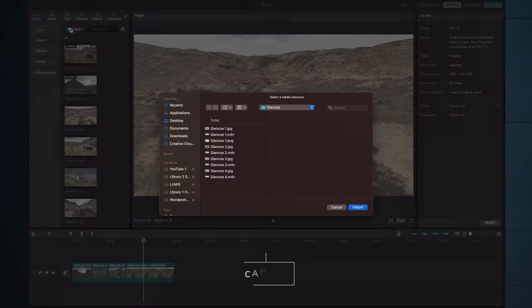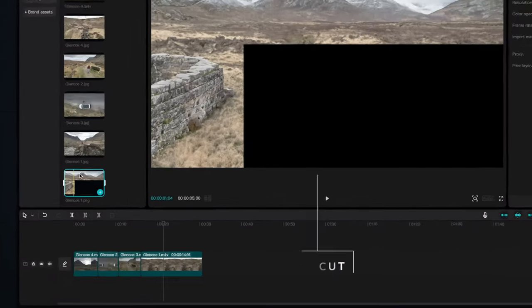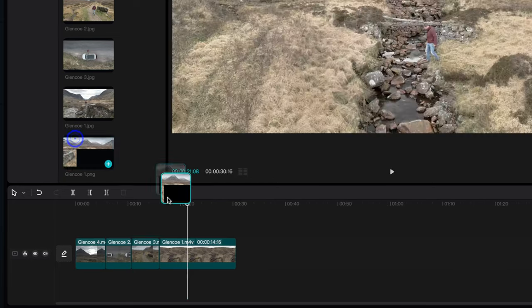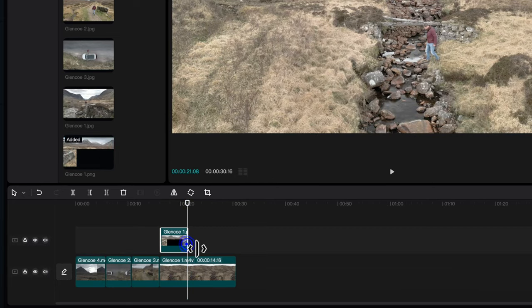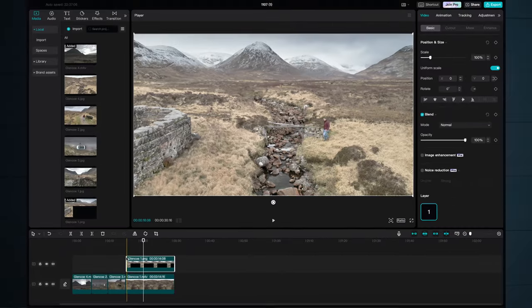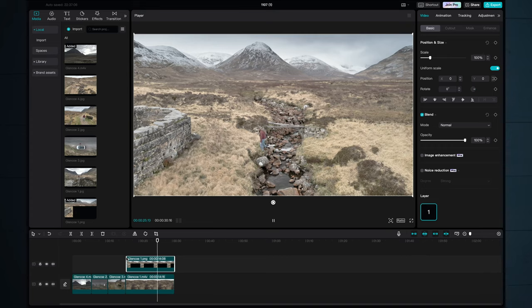Back inside CapCut, go up to import, grab the PNG matte painting we just created, pull it down on top of the underlying video clip, resize accordingly and bingo! Look at that snow-capped Scottish mountains in the background.